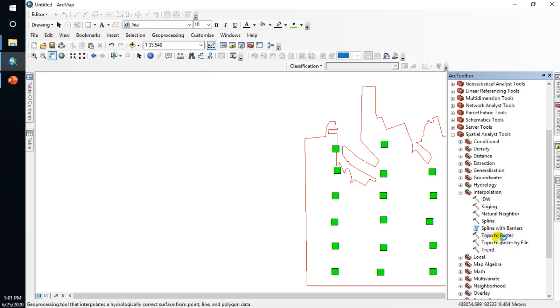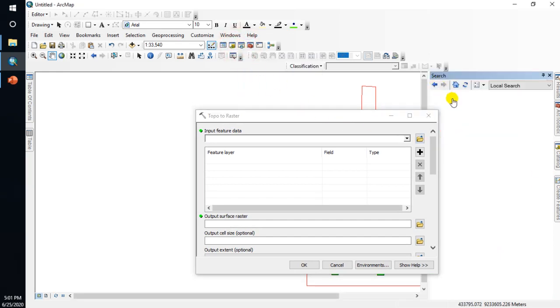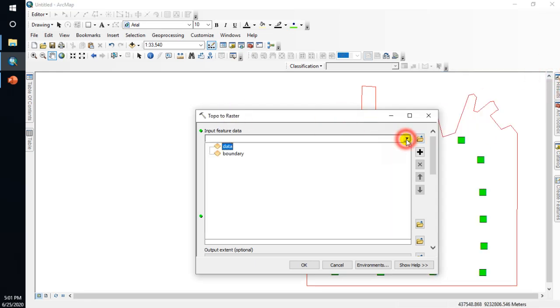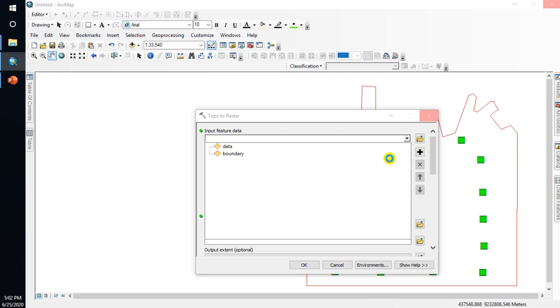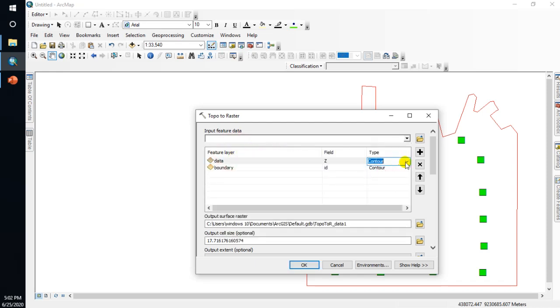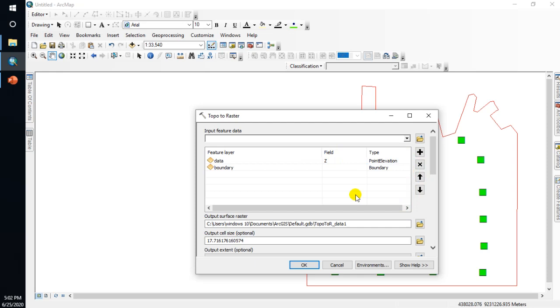Double click, or we can use this tool, click and then click in here Topo to Raster. Click data with this tool and after that click boundary for the boundary of processing.